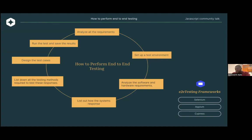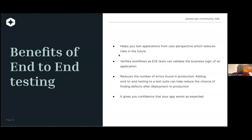A couple of testing frameworks we have: we have Selenium, we have Appium, we have Cypress, and we also have Detox. Among these, Appium is more of a mobile testing platform, but not as efficient as the one we'll be considering.